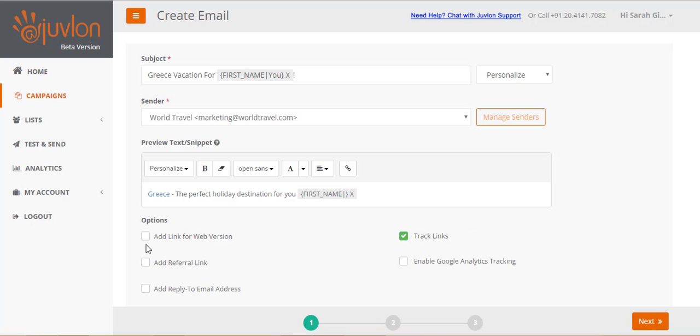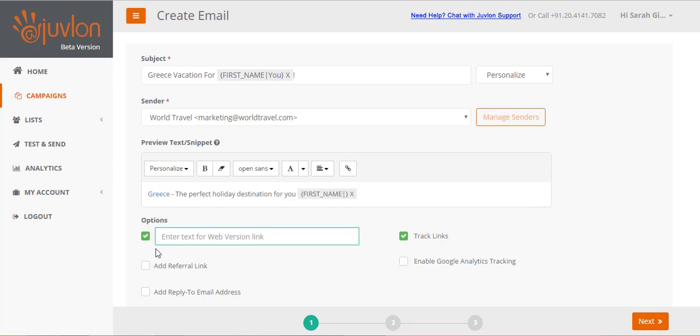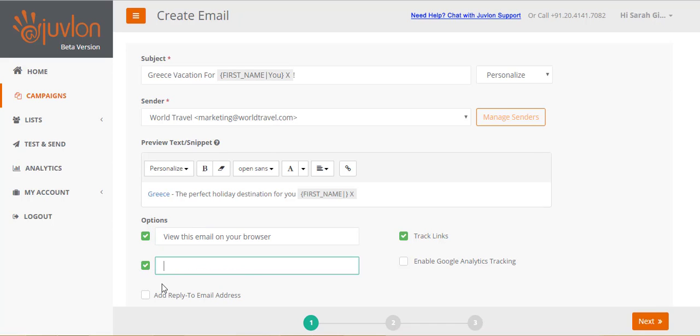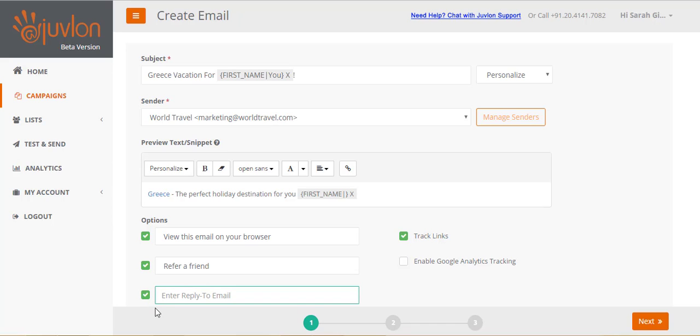You can insert a link for the web version of your email. Let us provide a text for the link, view this email on your browser. You can add a referral link. This link appears at the bottom of your email. You can add a reply to address, if you want replies to go to a specific email address, other than the sender's address.